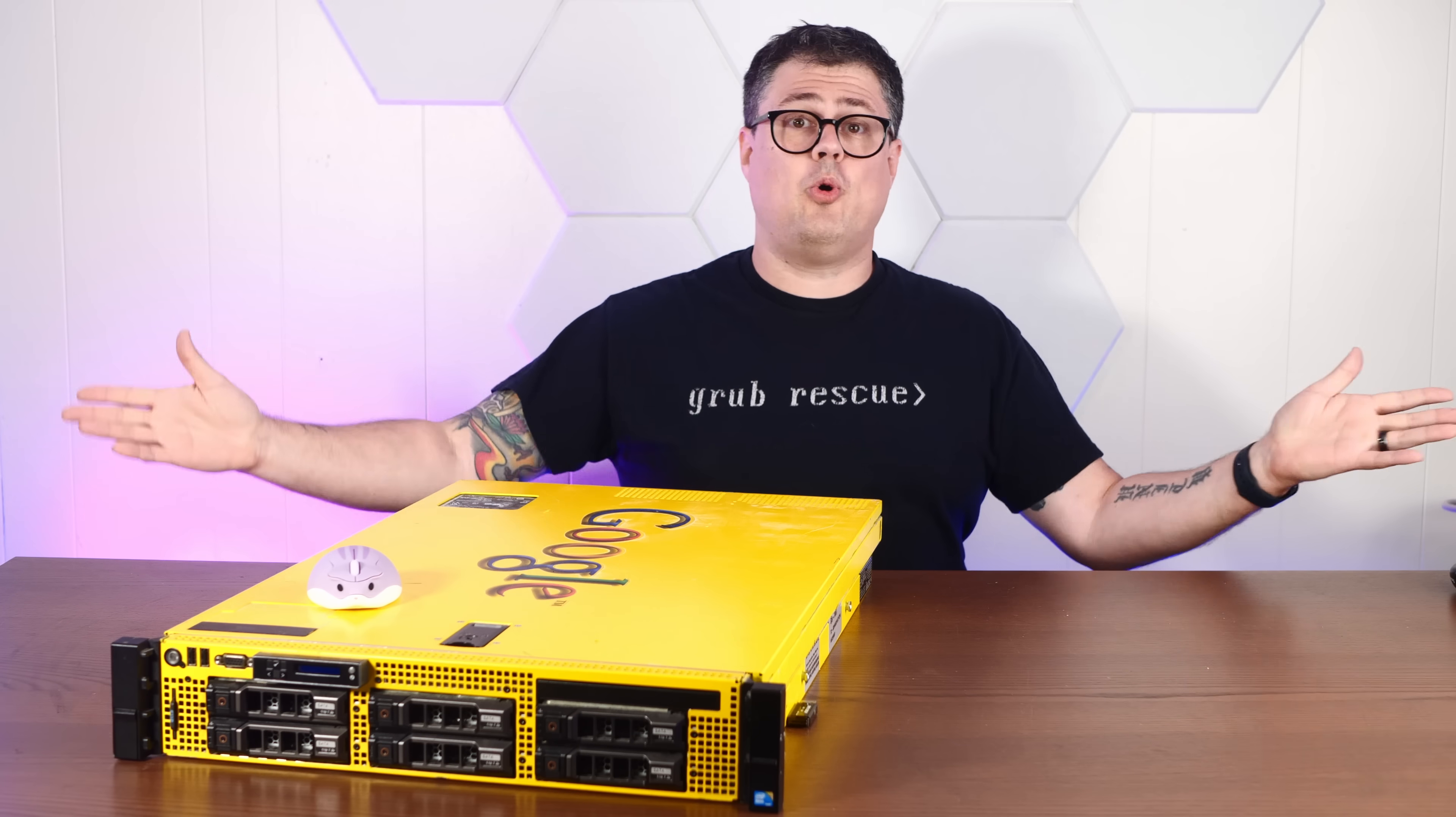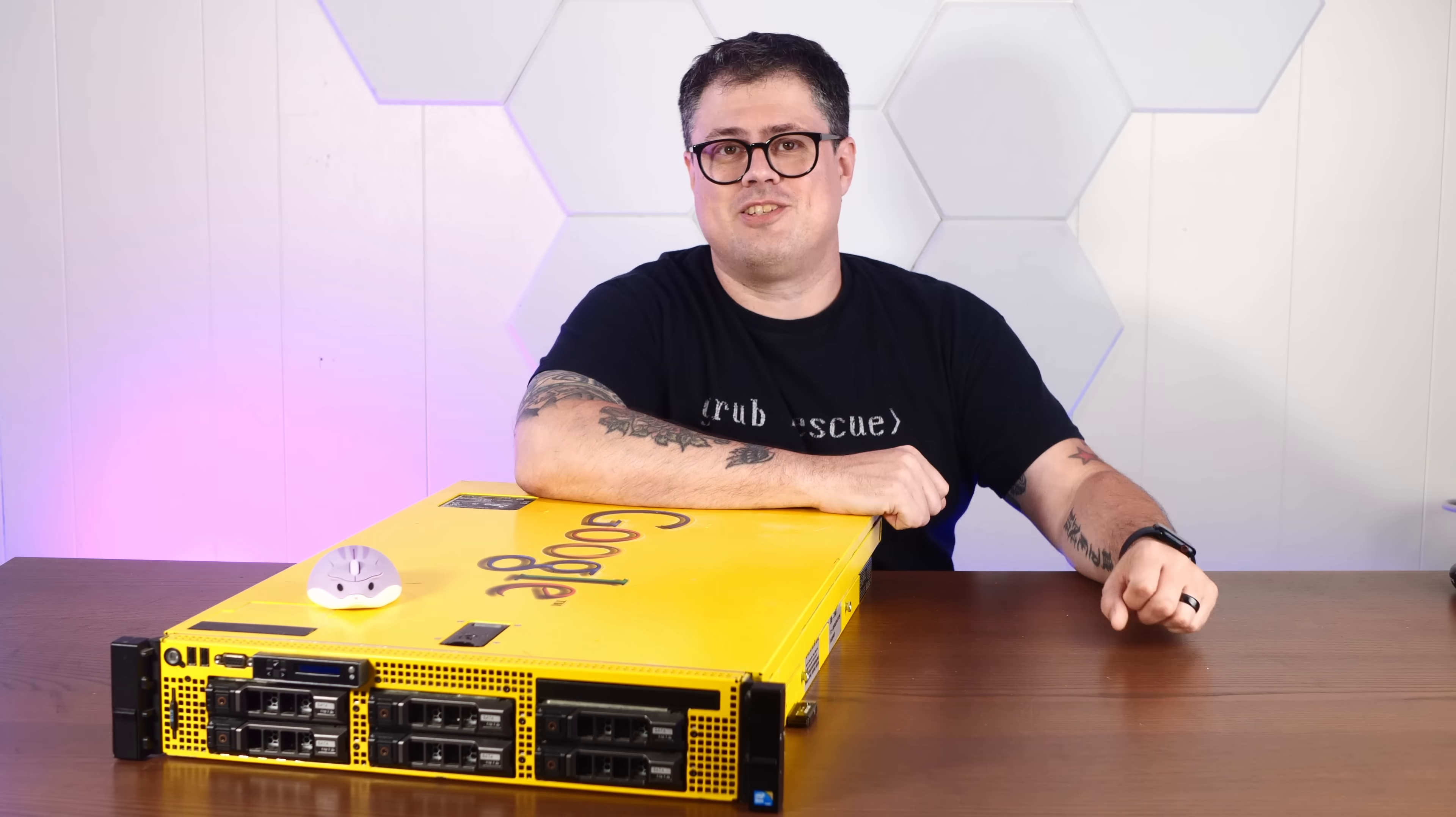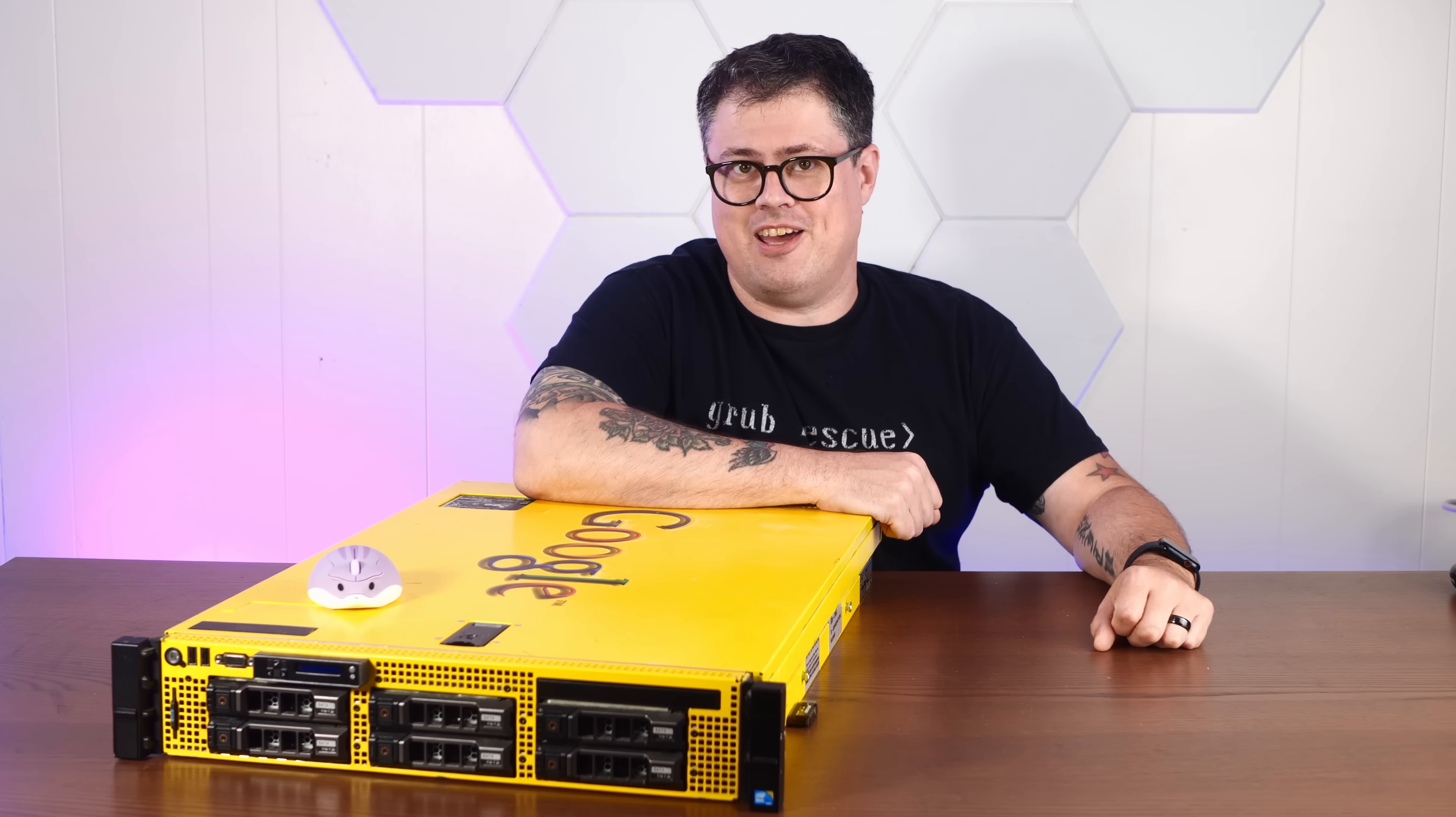And if you enjoy repurposing e-waste in hilariously terrible ways, I hope you'll consider subscribing to the channel.